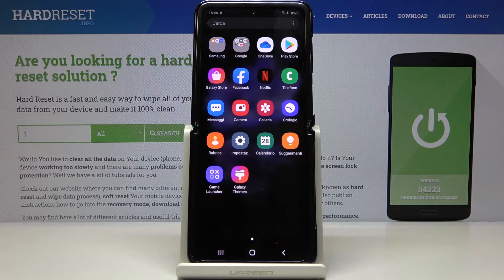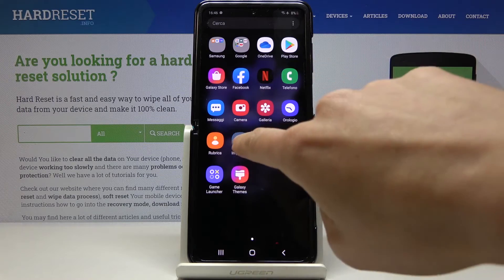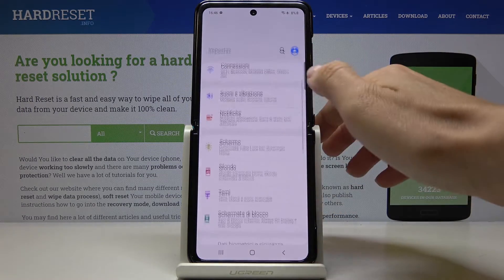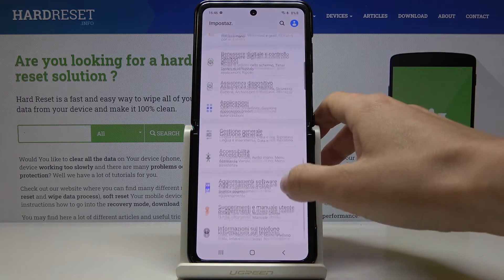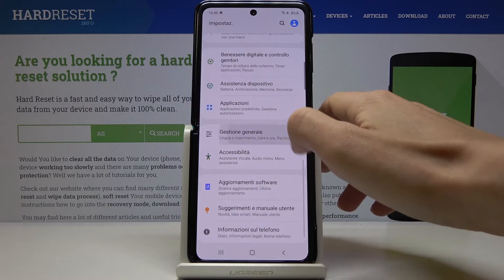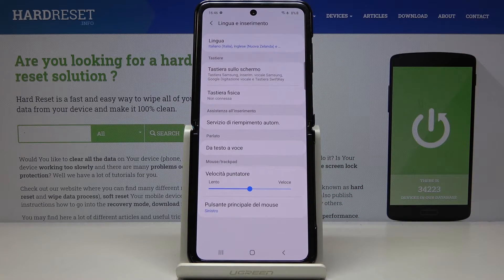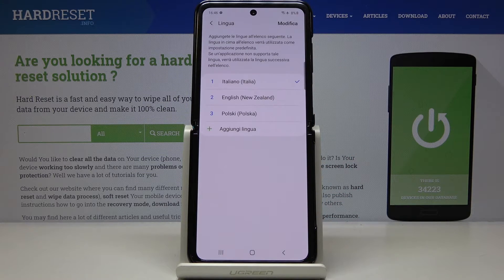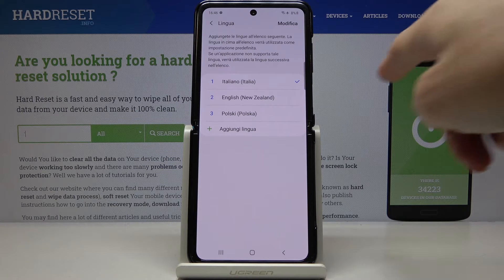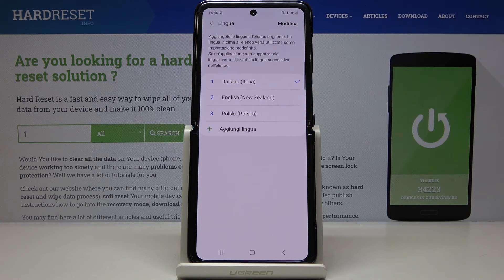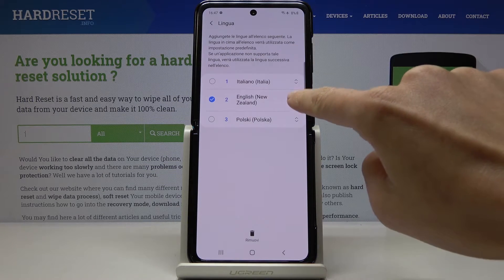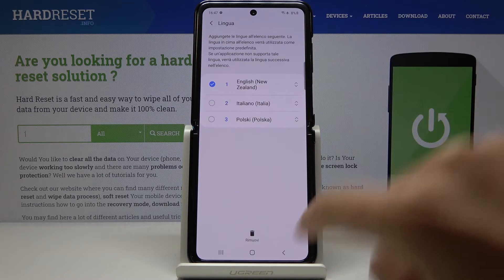If you would like to change it again, just open Settings, go to General Management, click Language and Input, select Languages, and now you can either remove an unnecessary language or slide English — or any other language — up like this.